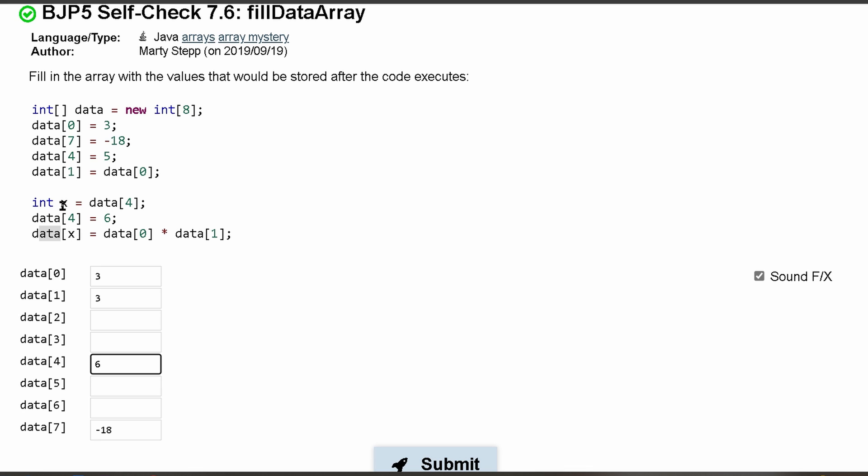Right, because remember we said x is 5. At index 5 we're going to have data[0] times data[1], so 3 times 3 is going to give us a 9.